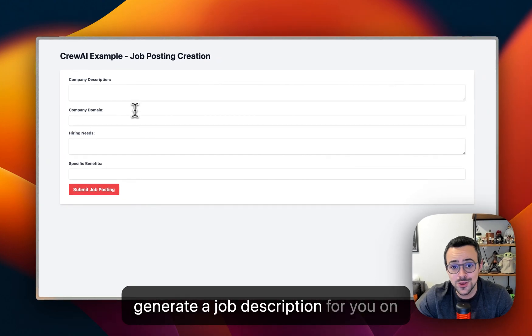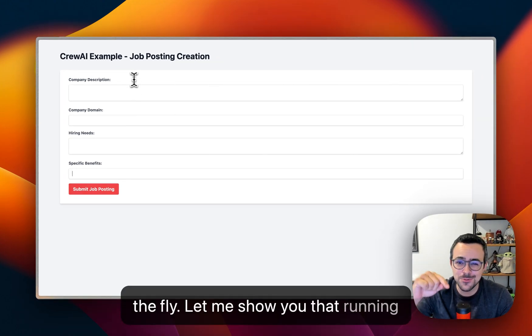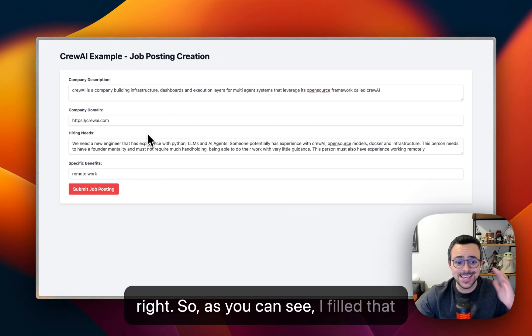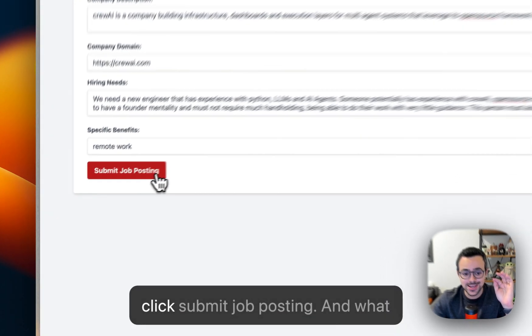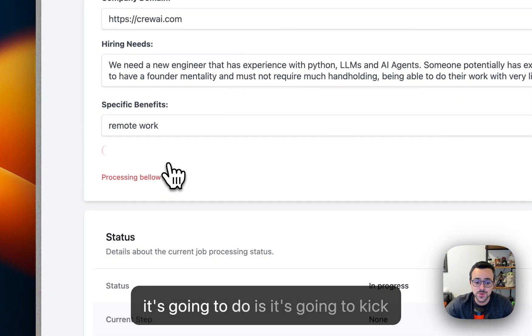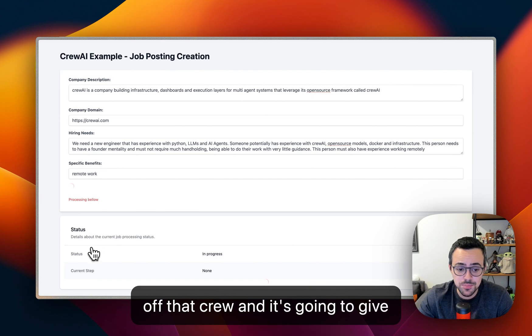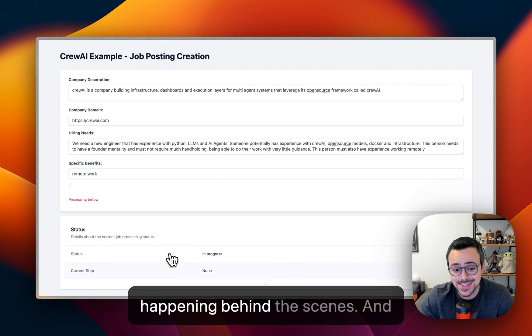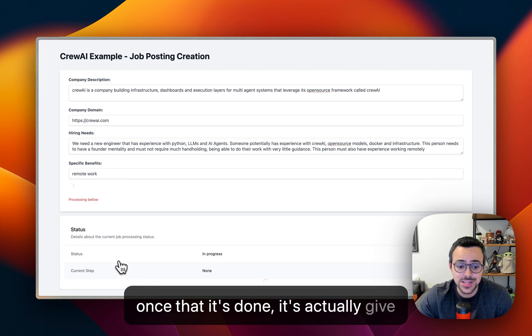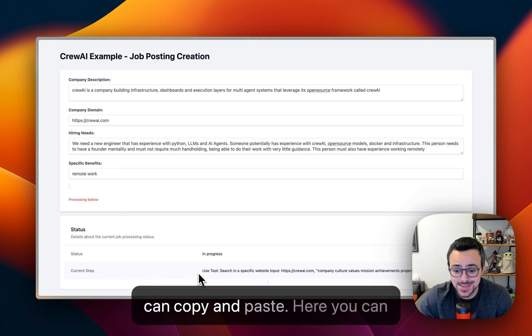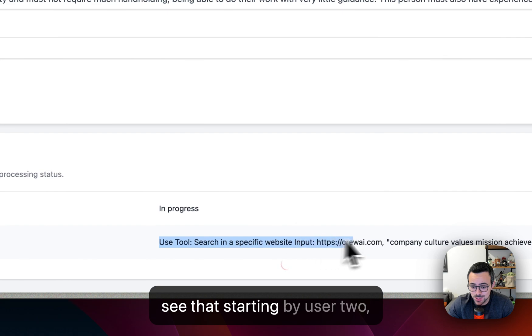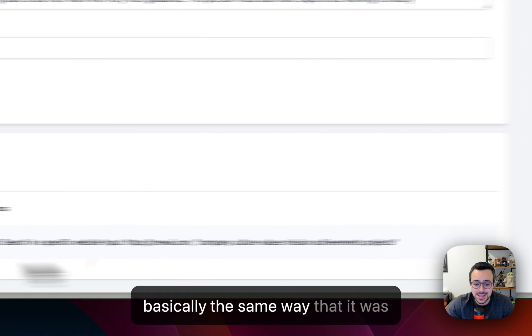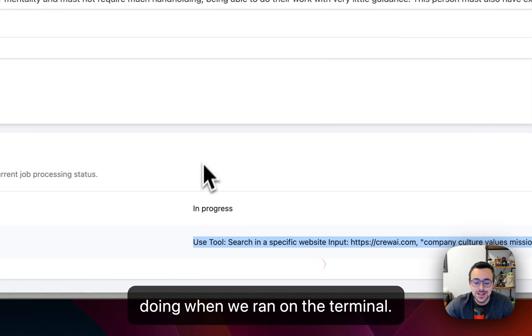Let me show you that running real quick. As you can see, I filled that up with the same details and I can click submit job posting. What it's going to do is kick off that crew and it's going to give you progress in here so that you can tag along on everything that is happening behind the scenes. Once it's done, it'll actually give you the full job posting here that you can copy and paste. Here you can see that it's starting basically the same way that it was doing when we ran on the terminal, but this is something that everyone can give it a try.